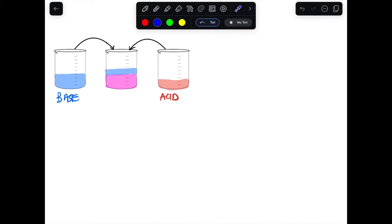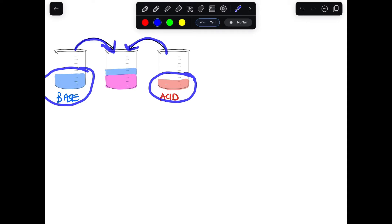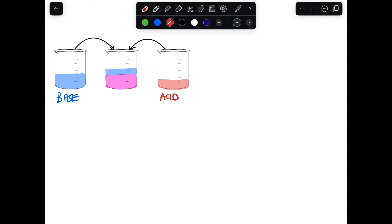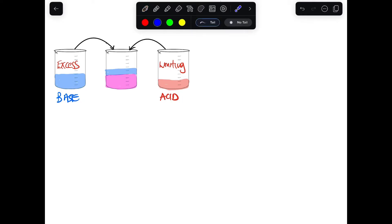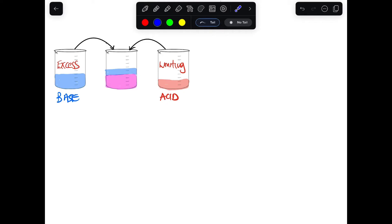Let's look at another scenario where the base is more than the acid. If we have a base that is more than the acid and we mix them together, the base will be in excess and the acid will be used up completely. When reacting an acid and a base where you have more base than acid, the base will be in excess and the acid will be the limiting reagent. This is the portion where they neutralize and the acid is completely used up.